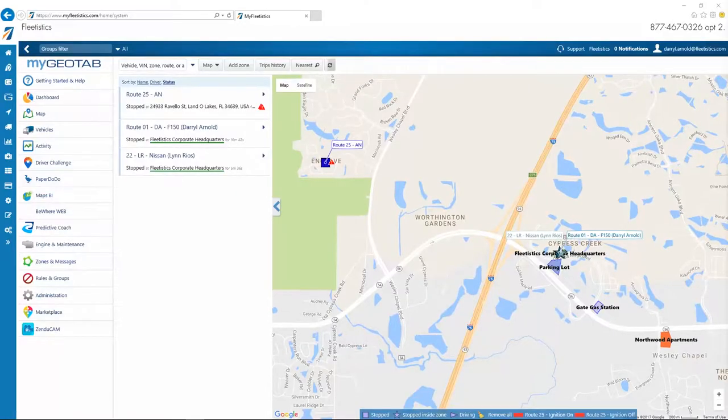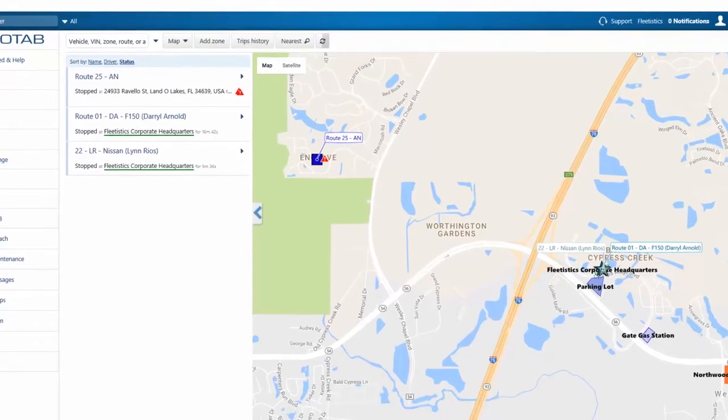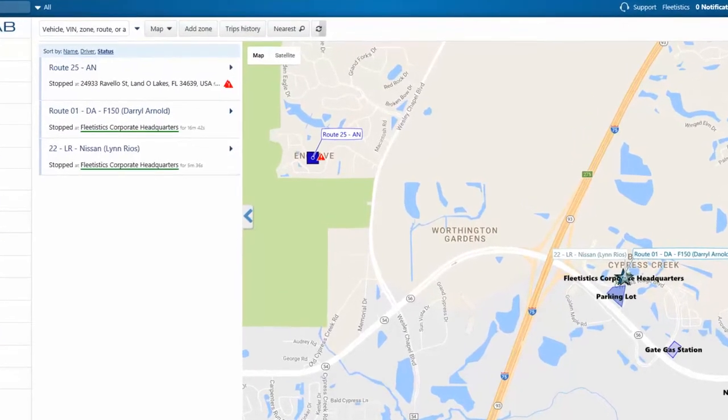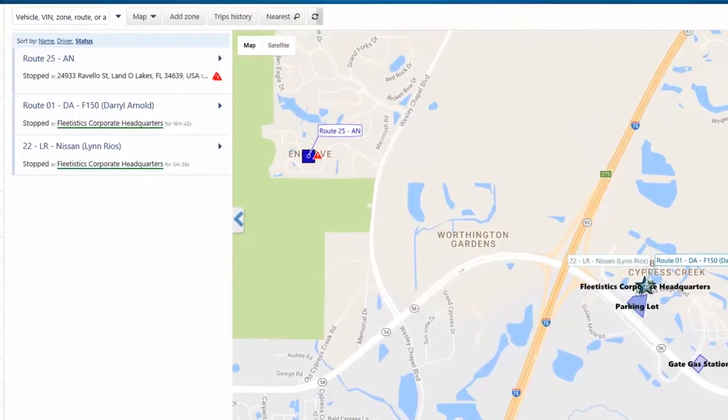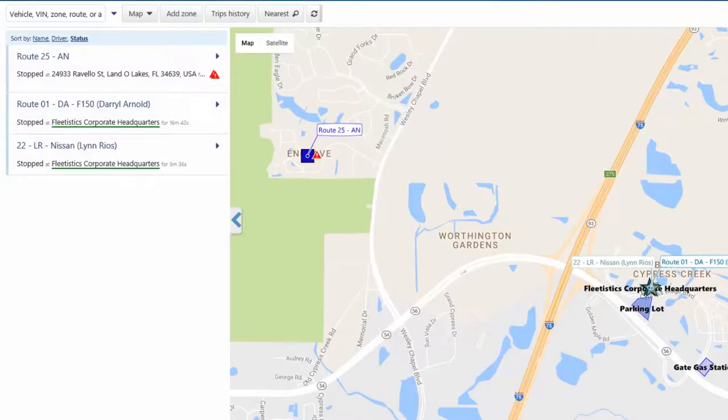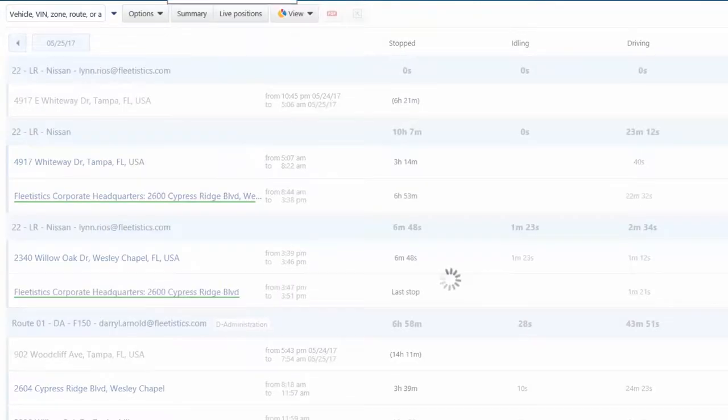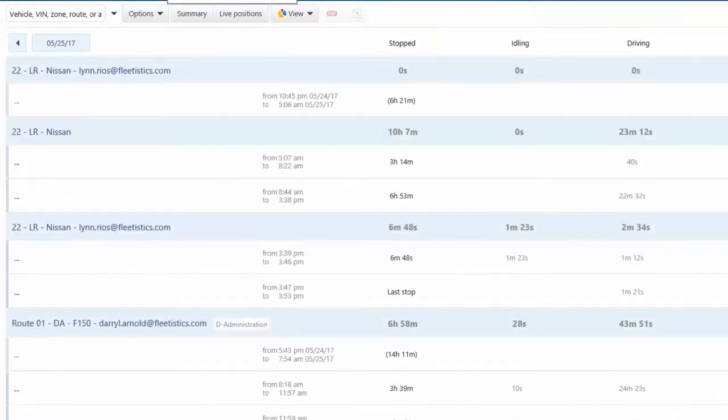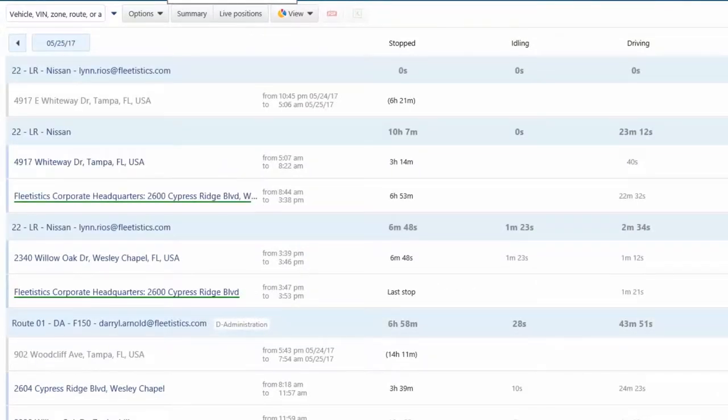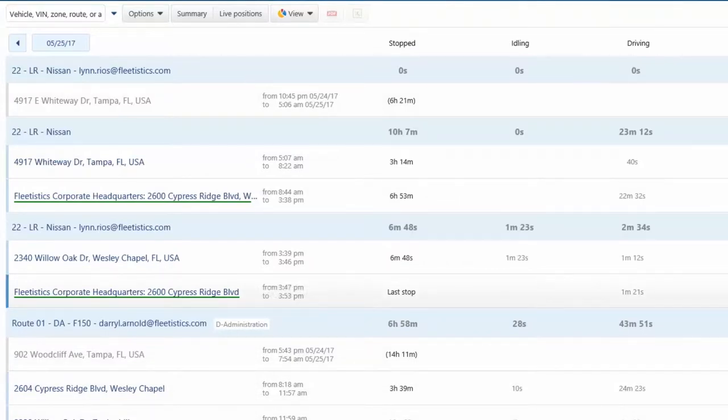The trip's history provides a list of trip segments a vehicle has traveled for a specified day. Let's take a look at the trip's history by clicking the button located near the top of the window. The history includes vehicles selected from the menu. You can always go into the menu and add or remove vehicles.